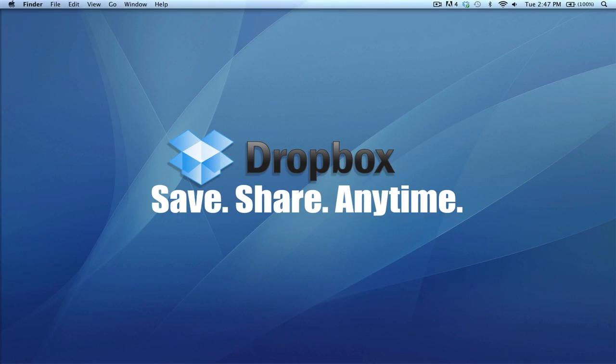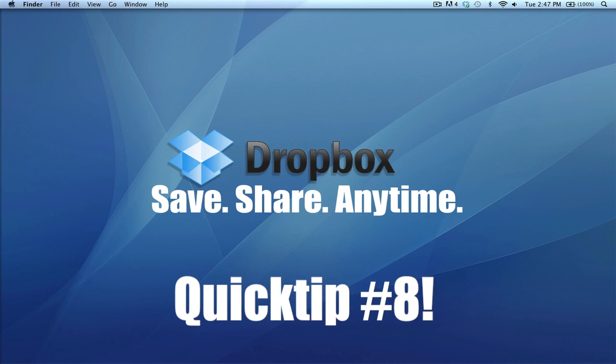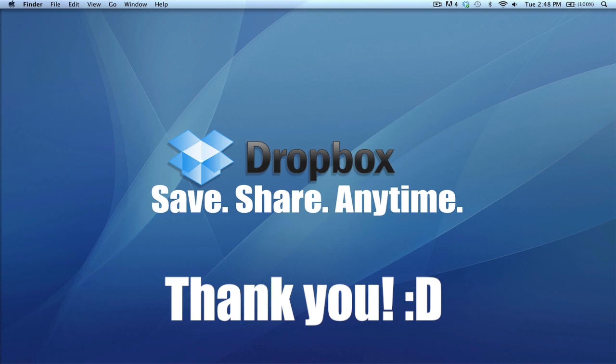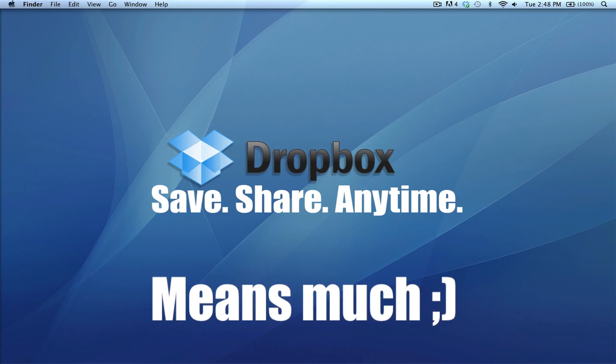Hey guys, how's it going? I hope everyone is doing great today. This is quick tip number eight, and I just want to take this time and thank all of you who have been following me throughout these videos.